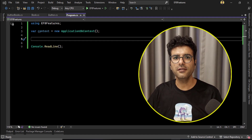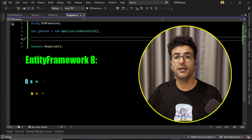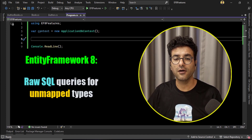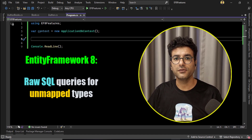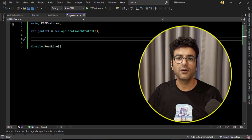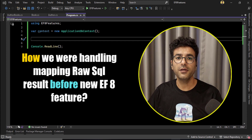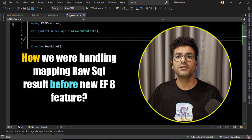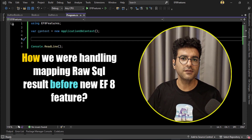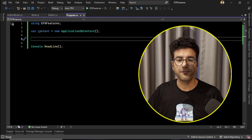Hello everyone, I'm Saeed. In this video I'm going to talk about a new feature in Entity Framework 8 called mapping raw SQL query results into unmapped types. But we need to think about what value this adds to our projects. To understand this, we need to look at how we handled mapping queries before this feature existed.